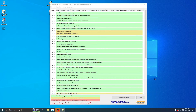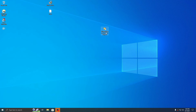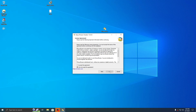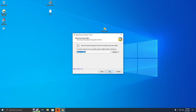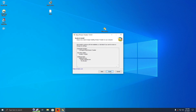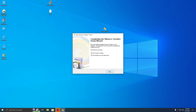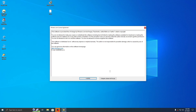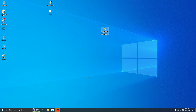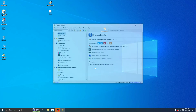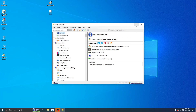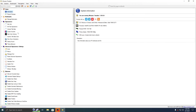The next tool is Winaero Tweaker — you know this program, it's the most famous tweaker. Press Run Tweaker. This is the last advanced part of this video.